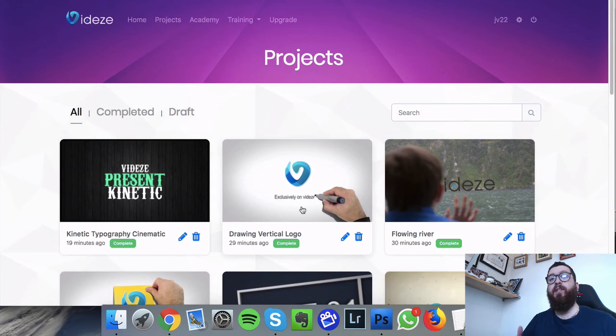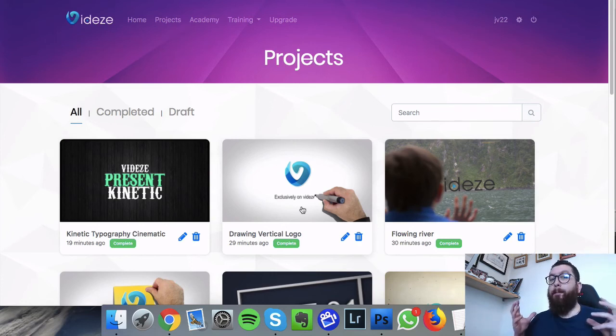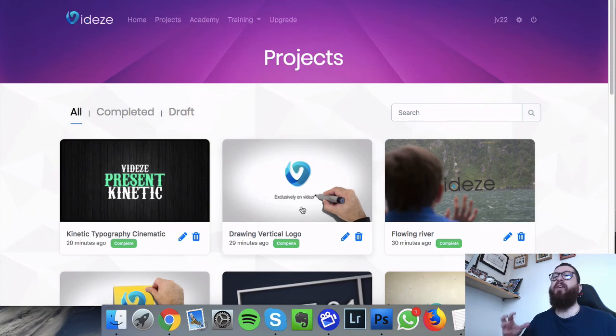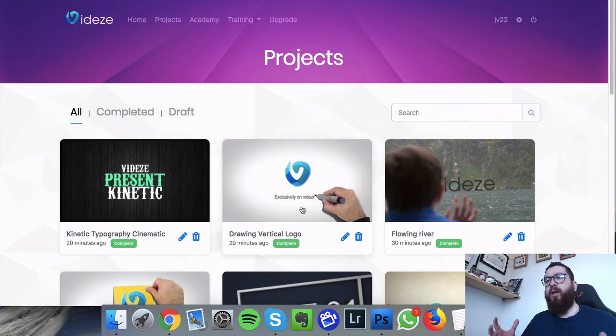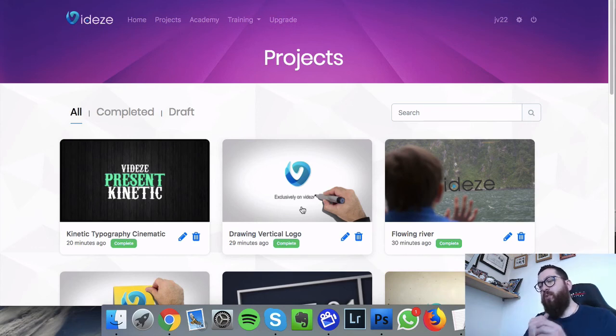The next thing is the Academy, which obviously this is gonna be additional training that you may be interested in. The training is specifically created with Videze in mind, and this is all about advertising, ranking, all those sorts of things to get the best out of your videos.